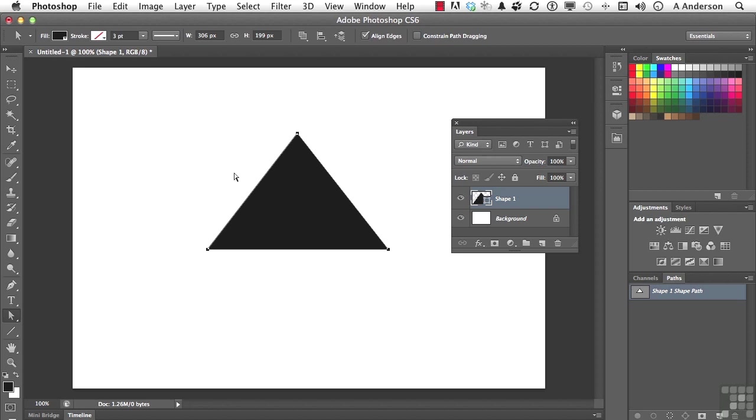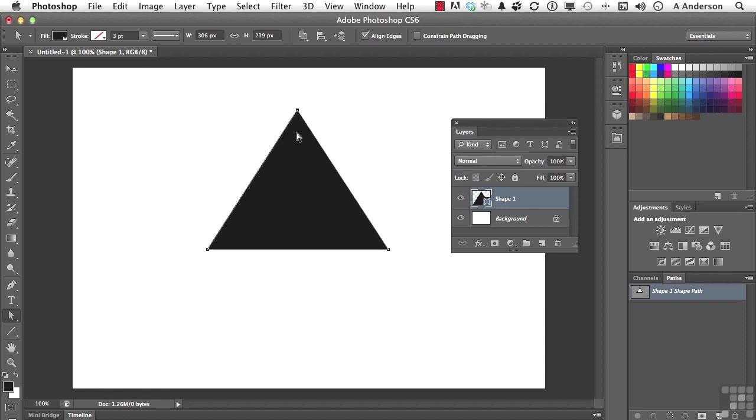...this is like Adobe Illustrator, and we come over here and we click on a point, we could move it if we wanted to. I could use my arrow keys, anything I want, but that's not all.